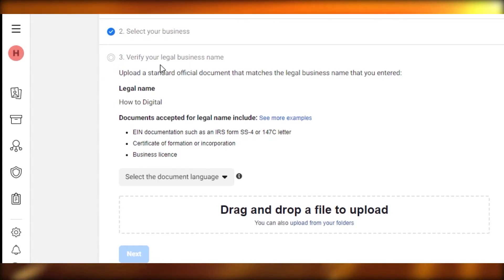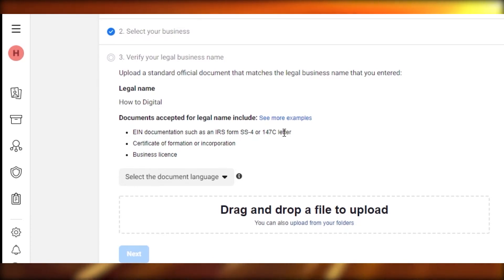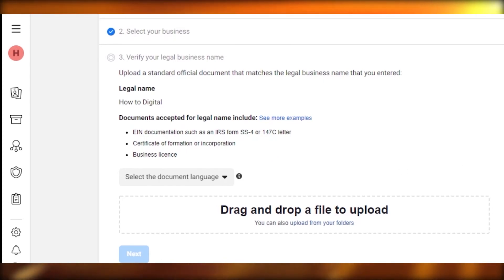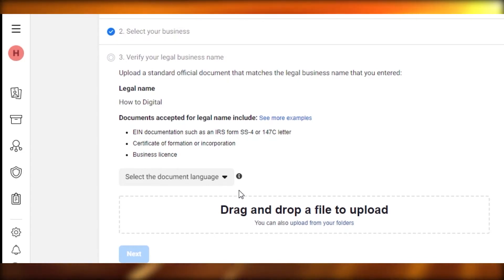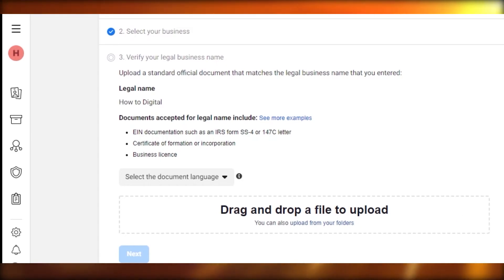You will have to verify your legal business. To do that, you'll need to drag and drop a file or upload it from your folder. It should be the SS4 or 147C letter, a certificate of formation/incorporation, or your business license. That's actually required. I created this Business Manager account just to show you, so I don't have a license or document like that, so I cannot perform this action — but it's simple.